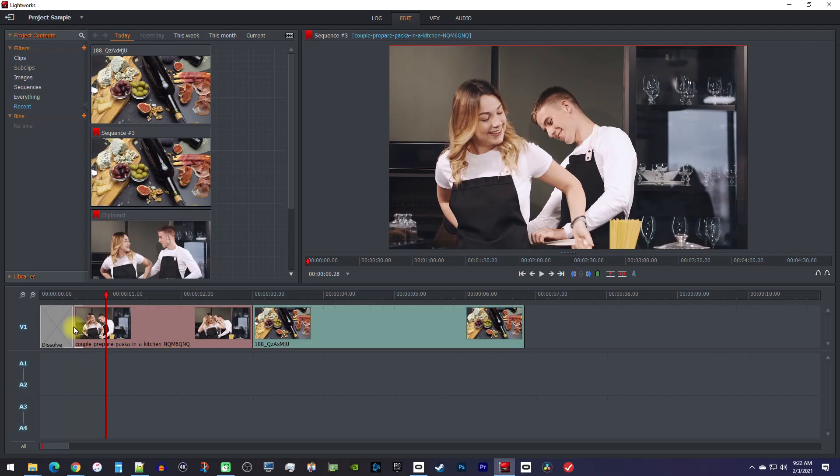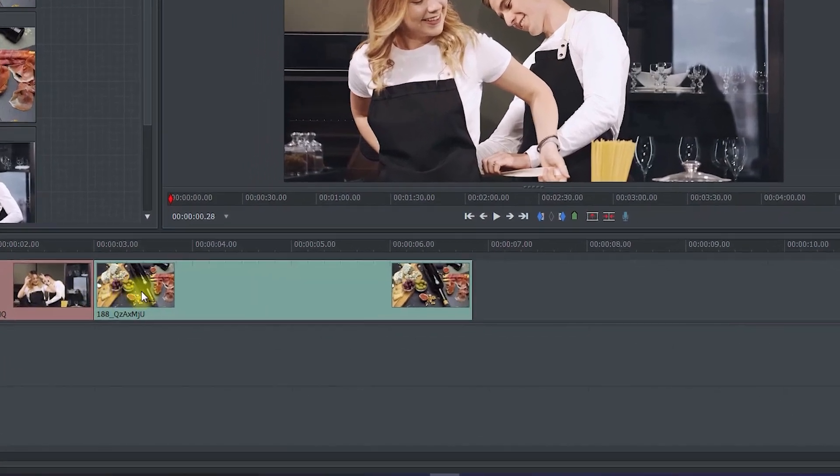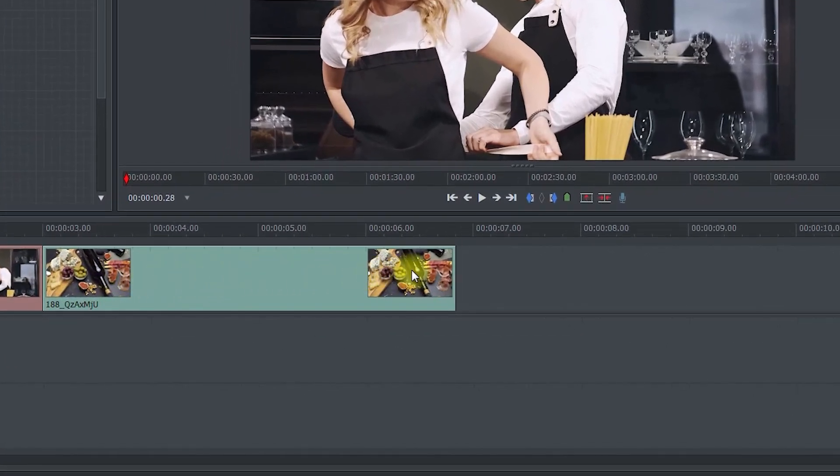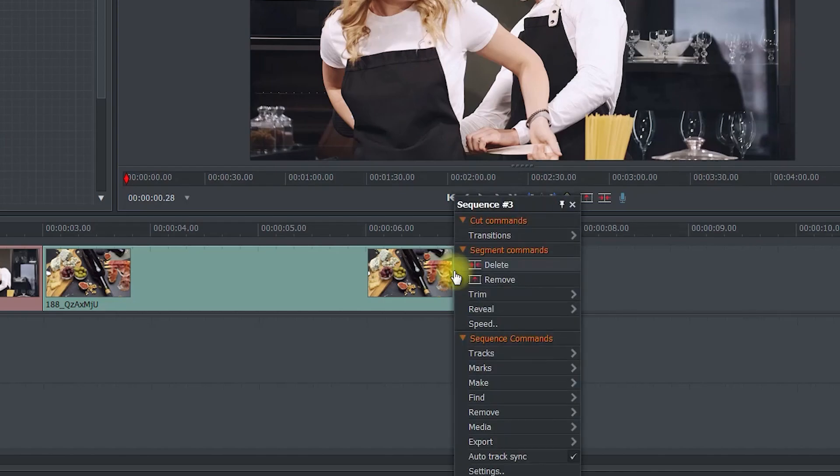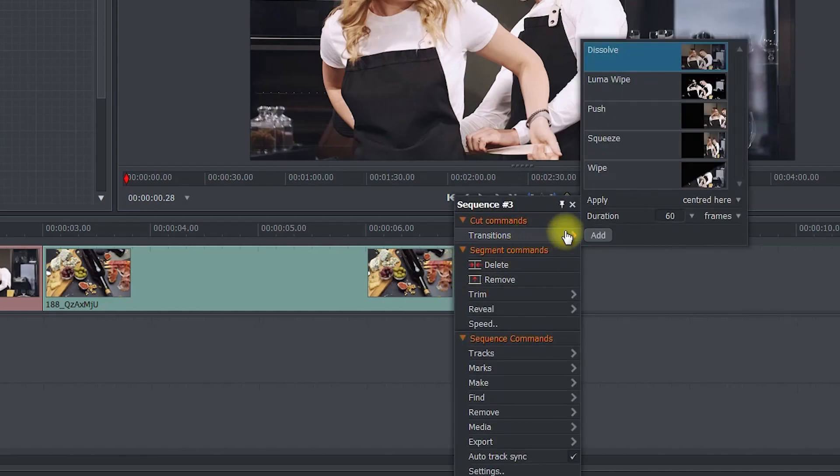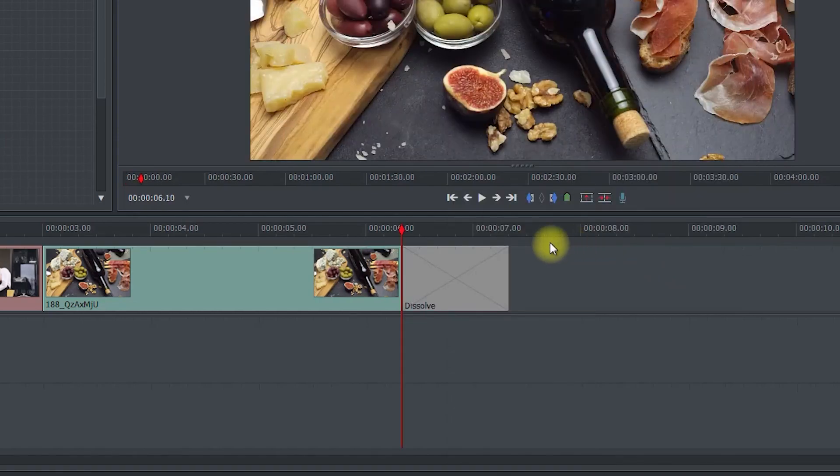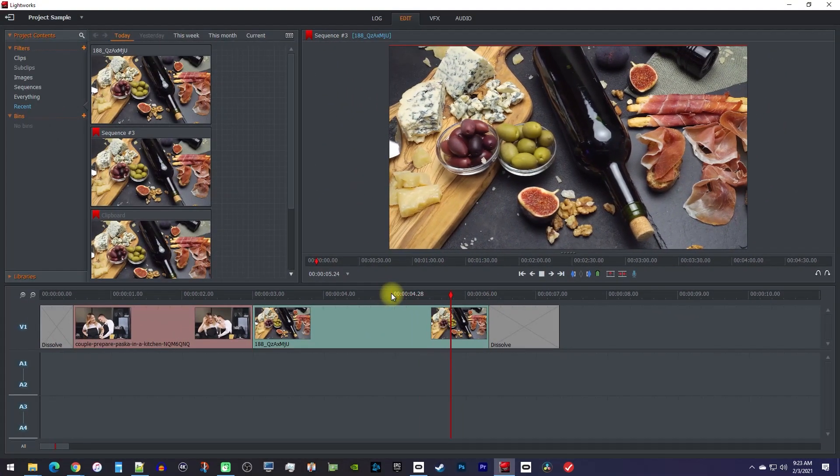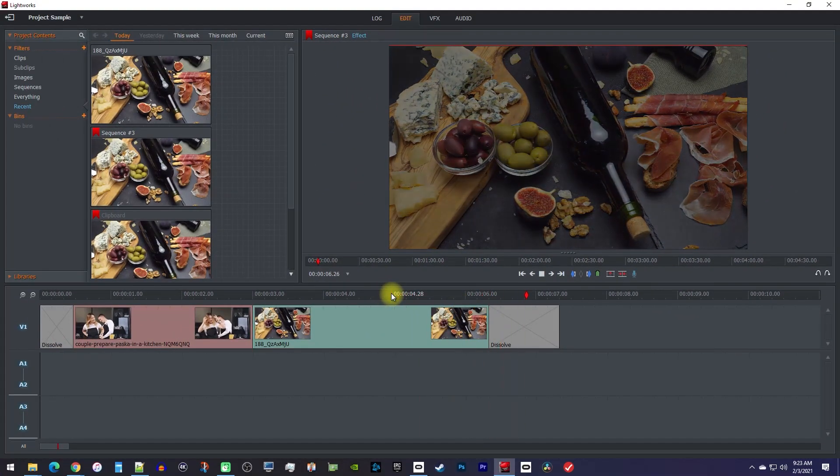Fading out works similarly, but you want to right click the end of your clip when you see both these white brackets. Then just add the transition like before. I'll fade mine a little faster this time. And there my clip fades out now.